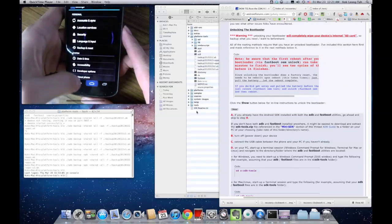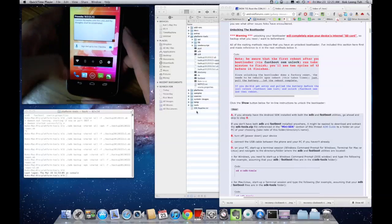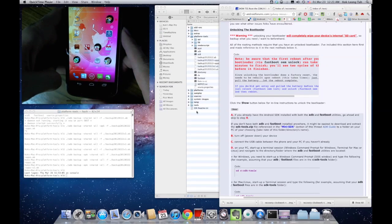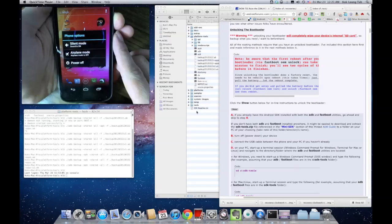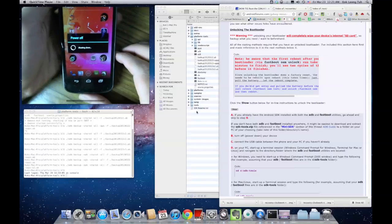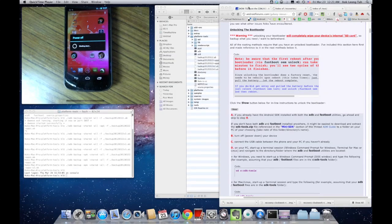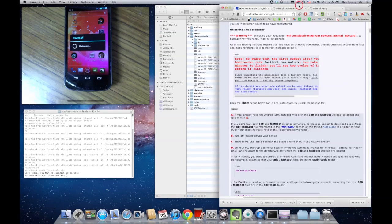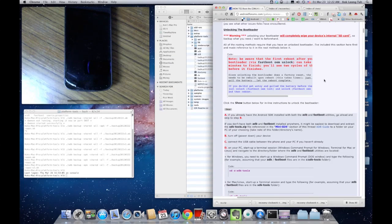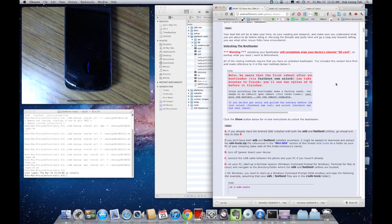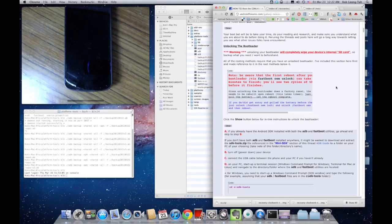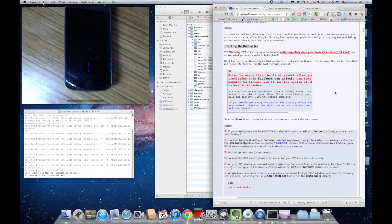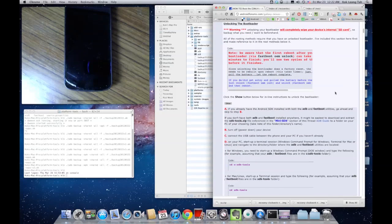This is just a regular stock Galaxy Nexus. What I'll do now is go ahead and turn the phone off. I will be using this guide right here. I'll post a link in the description. I've looked around for various methods of doing this. I've looked at the toolkit version 5.5, but I've decided that since that doesn't work on the Mac, I've decided to go with this method.